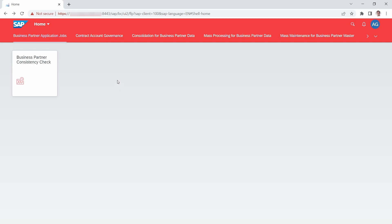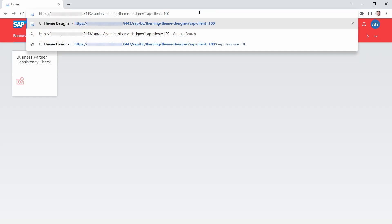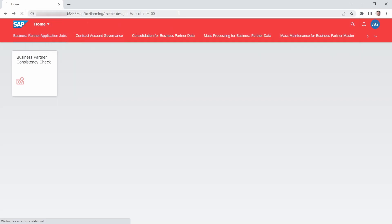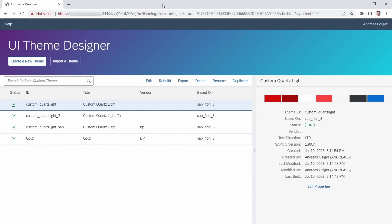The first way is that you open up a special link within SAP Fiori, and that's basically: /sap/bc/theming/theme-designer with a question mark and the parameter sap-client equals to your SAP client. Once you hit the enter key you will be redirected to the UI Theme Designer and it will be loaded.